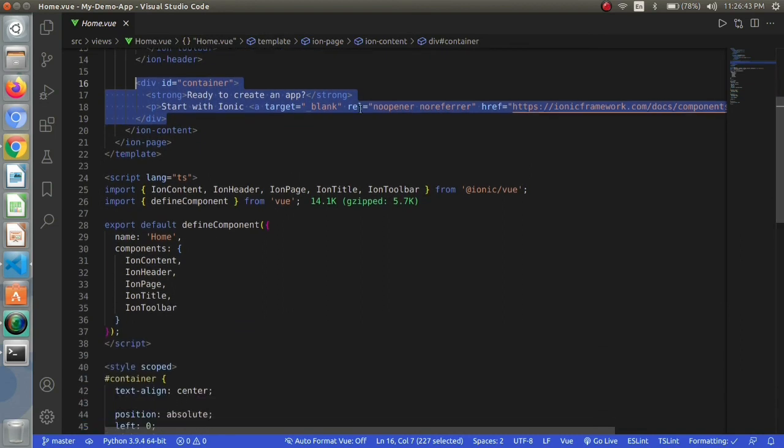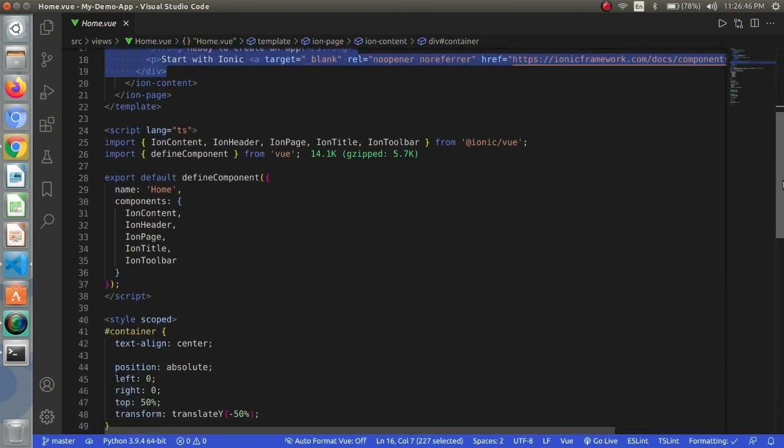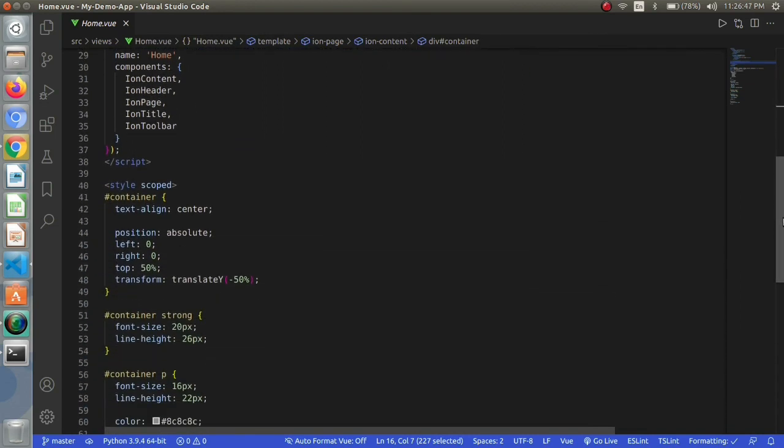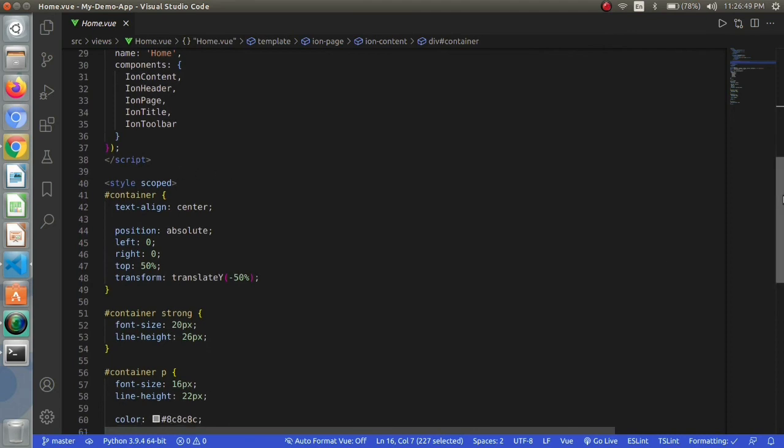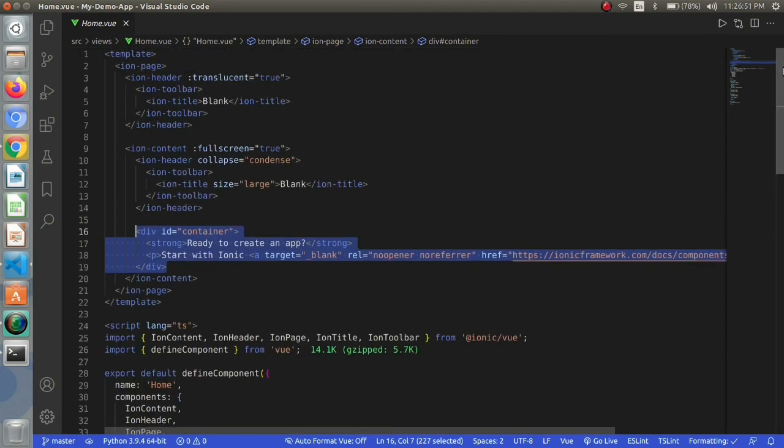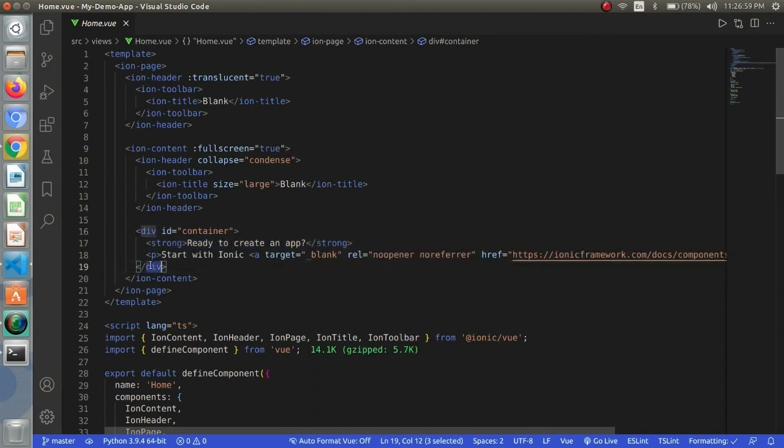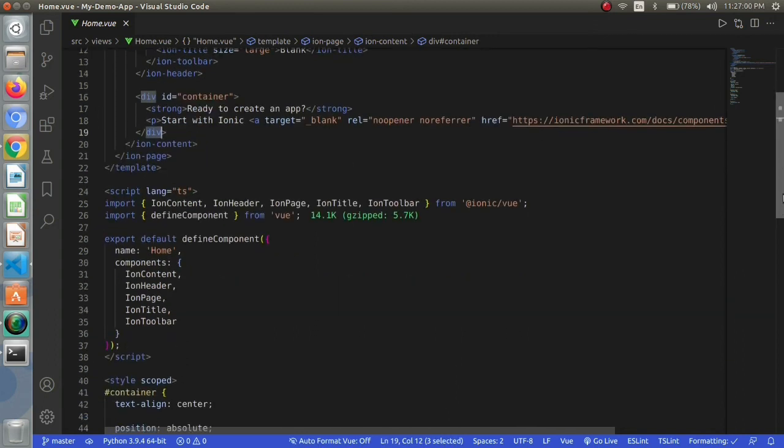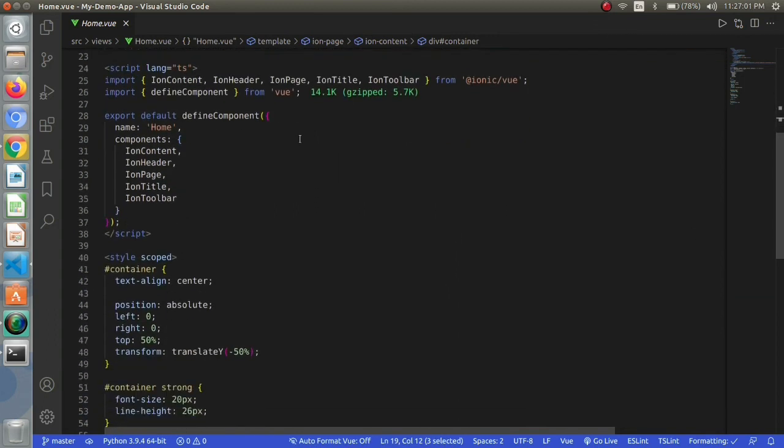Then we have script then we have some CSS properties. This is how an ionic vue application page looks like. First we have markup, after that we have script, then we have the styling or CSS portion.